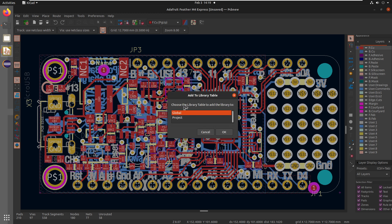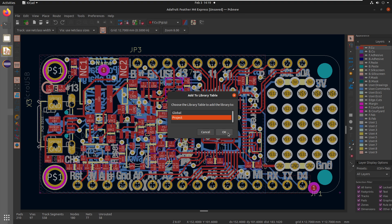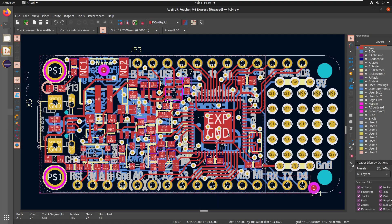And then choose the library table to add the library to. So now this is because it's adding in libraries from the Eagle file into here. It's going to say, well, do you want to add this to every project from now on? I'm going to actually say, no, I just wanted to just add the library to just this specific project.